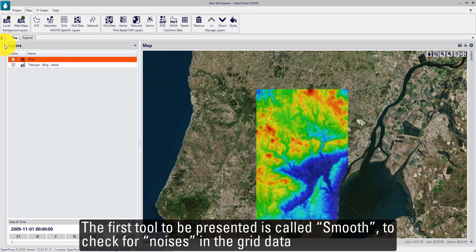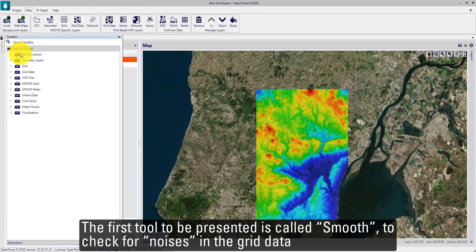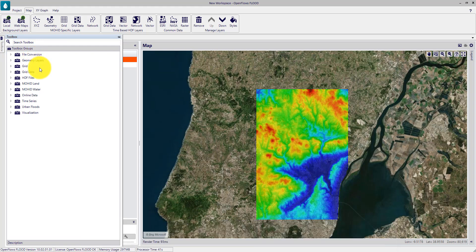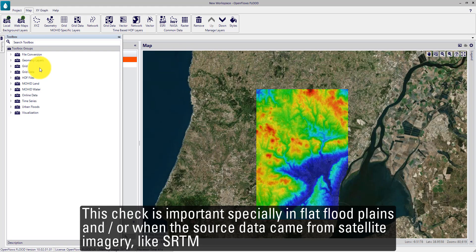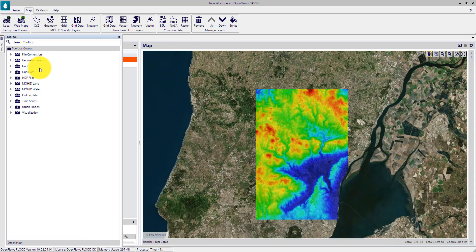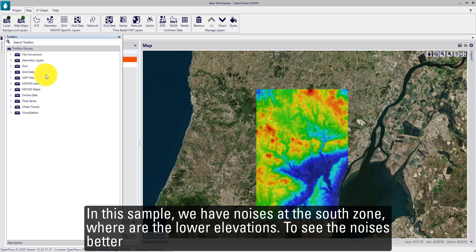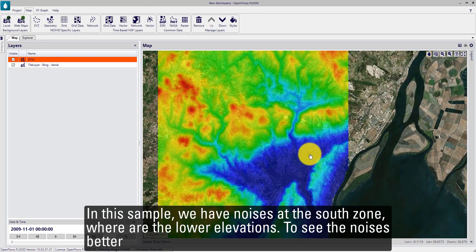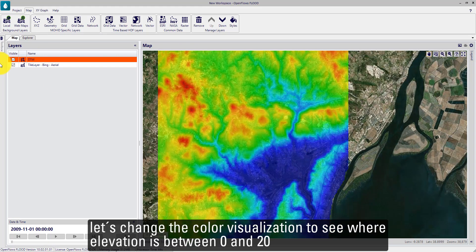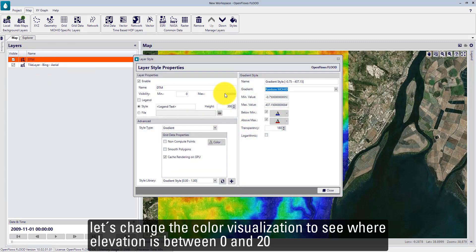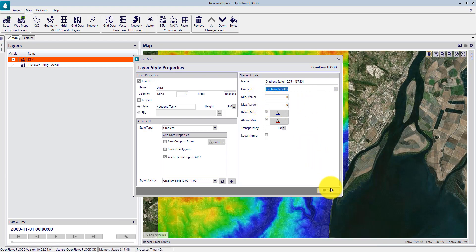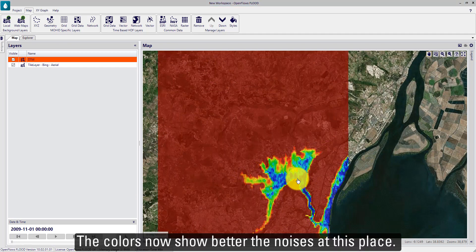The first tool to be presented is called SMOOTH, used to check for noises in the grid data. This check is important especially in flat floodplains or when the source data came from satellite imagery like SRTM. Users must apply this tool only if noise exists and where it exists. In this example, we have noises at the soft zone where the lower elevations are. To see the noises better, let's change the color visualization to show where elevation is between 0 and 20. The colors now show the noises more clearly at this place.